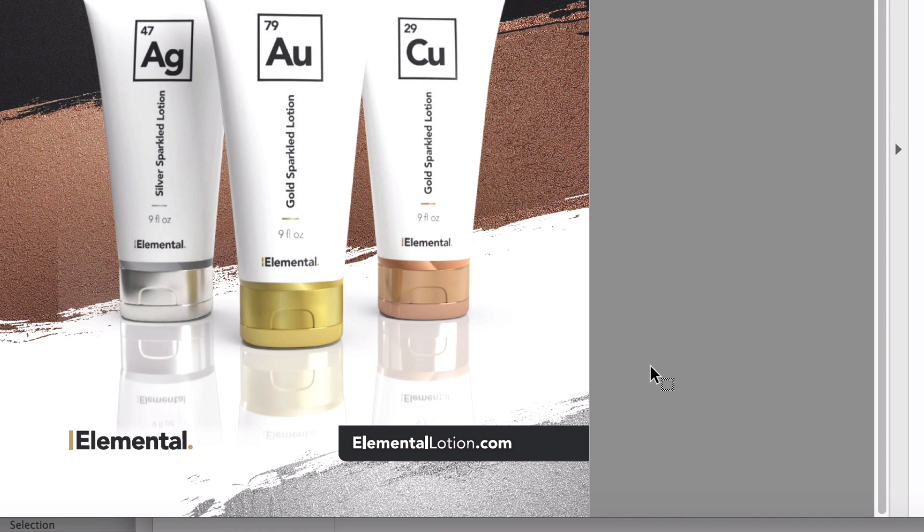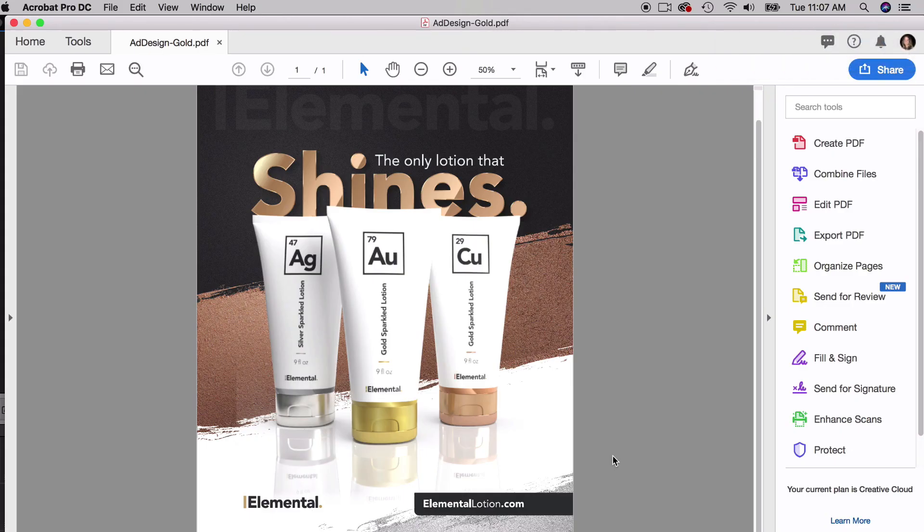So there you have it, my entire process of how to export for a magazine ad. Hopefully this process is good and you can redo this process for each print item you have, and it'll be great.